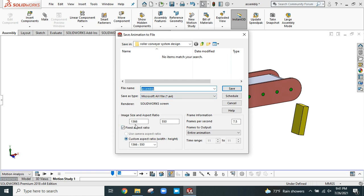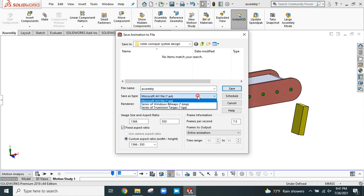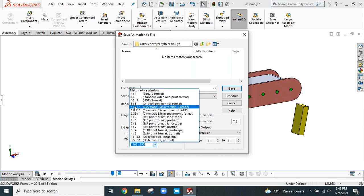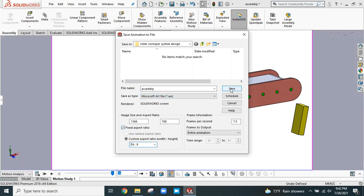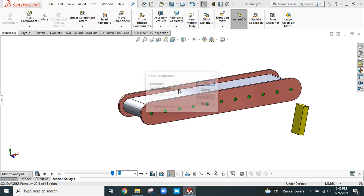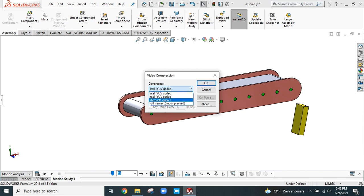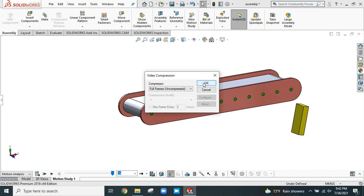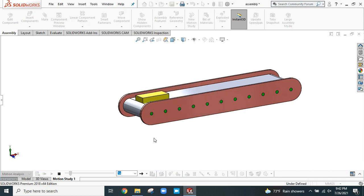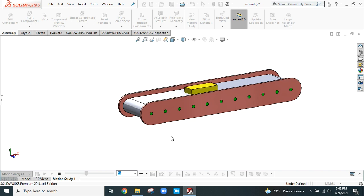There are many options for saving. Microsoft AVI is fine. I prefer 16:9 ratio. Click Save. If you want full quality video, select Full Frame and click OK. Now it will calculate and save the video in your file. Thank you for your time. Please subscribe to our channel for more videos. Thank you.